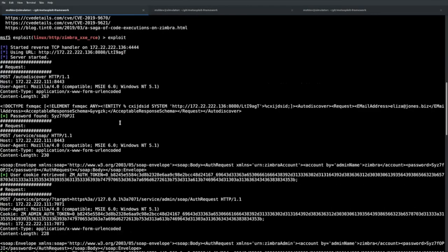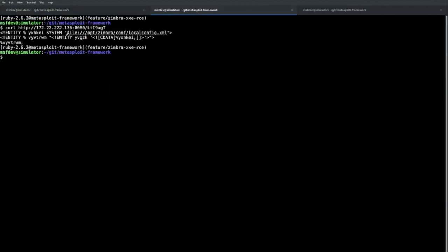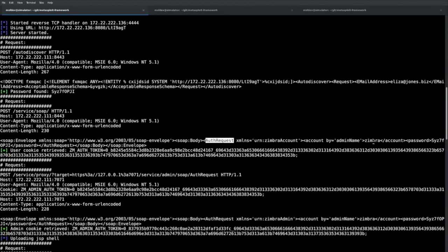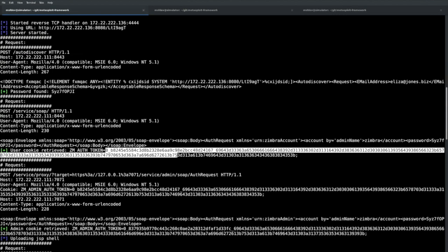Walking through the printed requests: the first request goes to the AutoDiscover servlet, which is vulnerable to XXE. We're referencing an external DTD which is being curled out, and it grabs the local config file from the system — because we want a password for a Zimbra user, an internal user used for communications. That data is wrapped in a CDATA block so the XML won't be parsed further. Once we get that, we parse out the password.